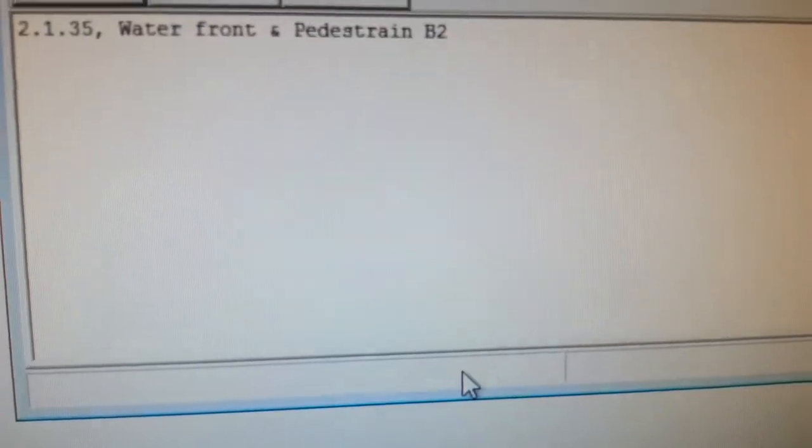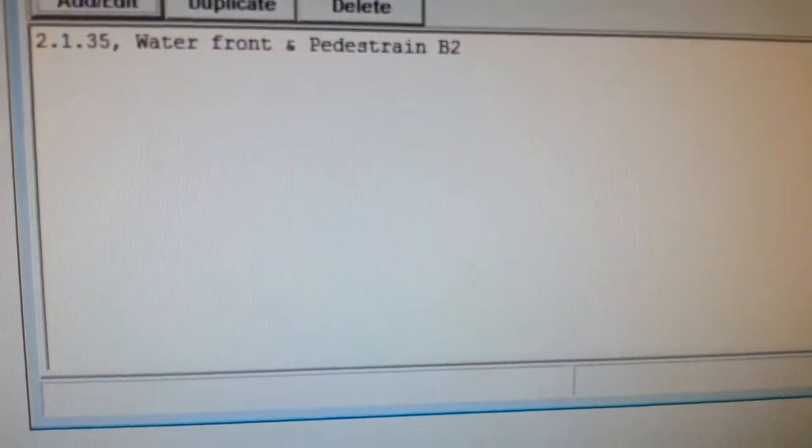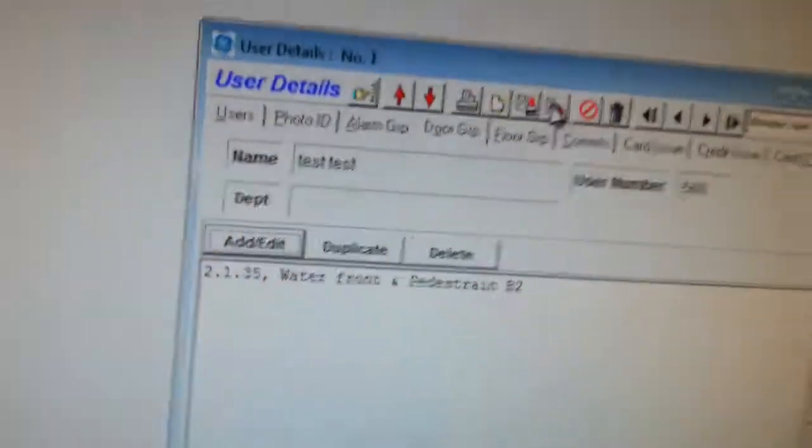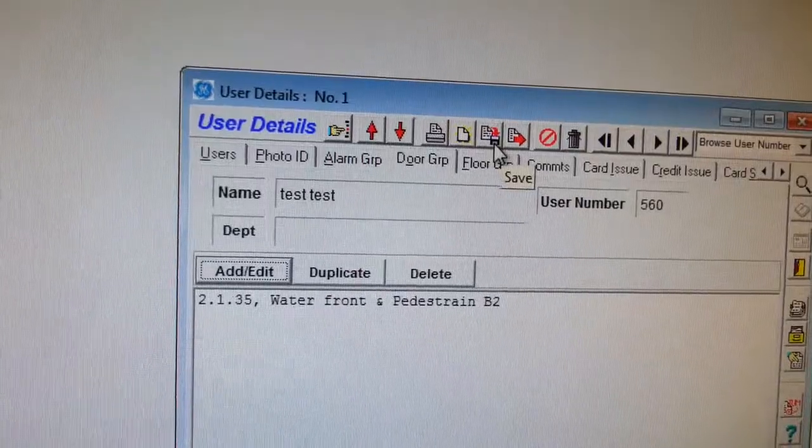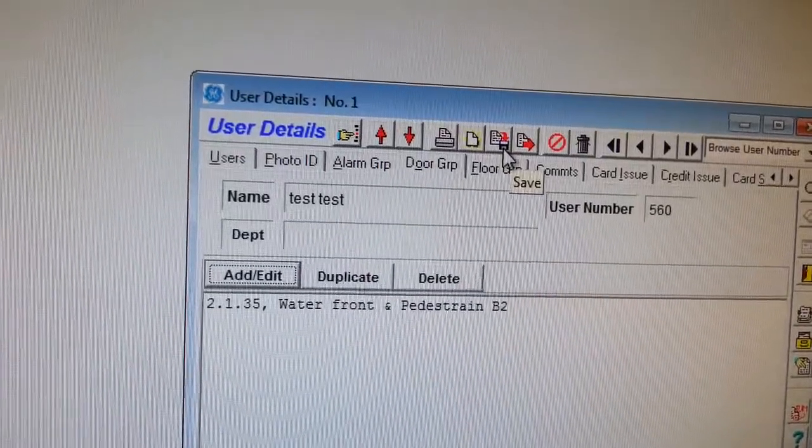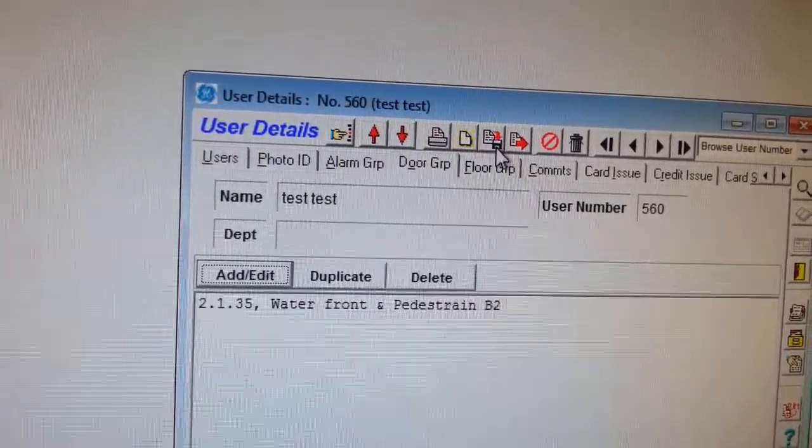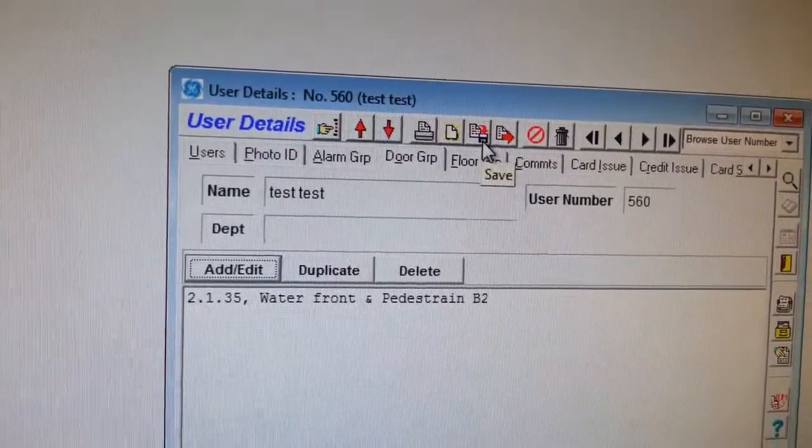Okay, and now what I do is I go to save, click on save.